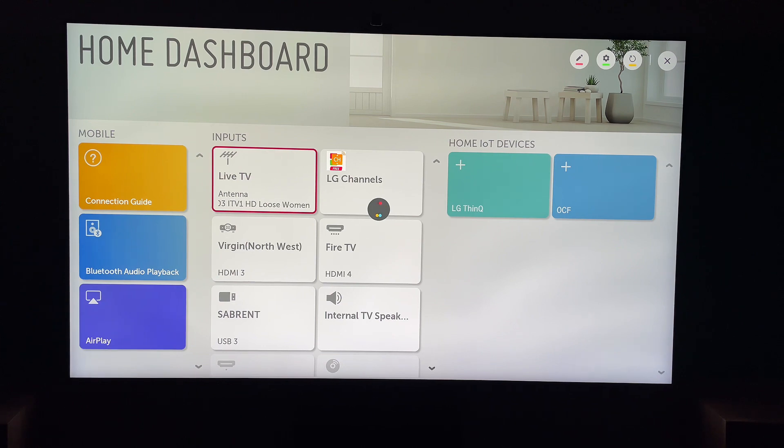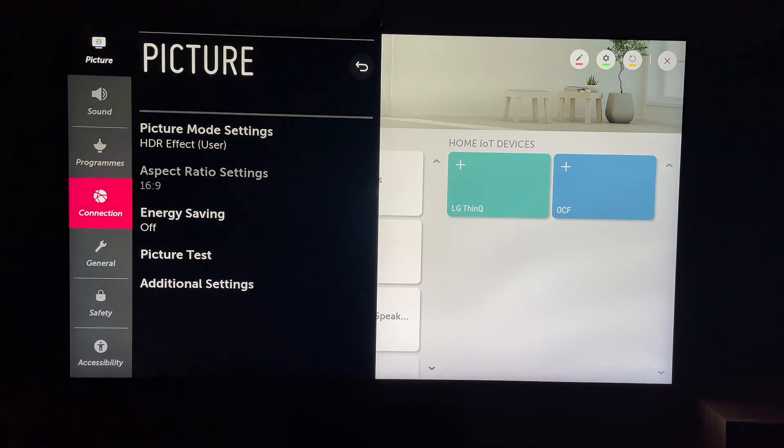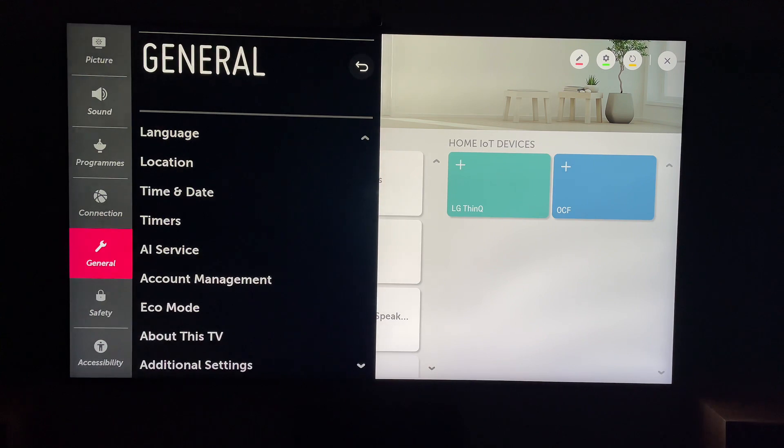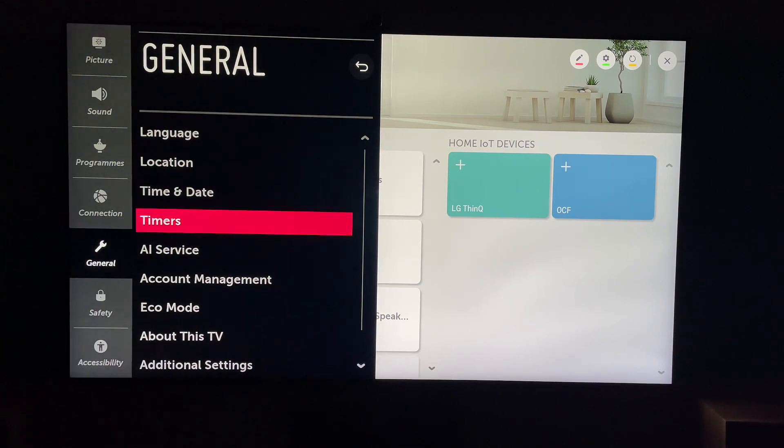Then within all settings, we want general. Then within general, we want additional settings.